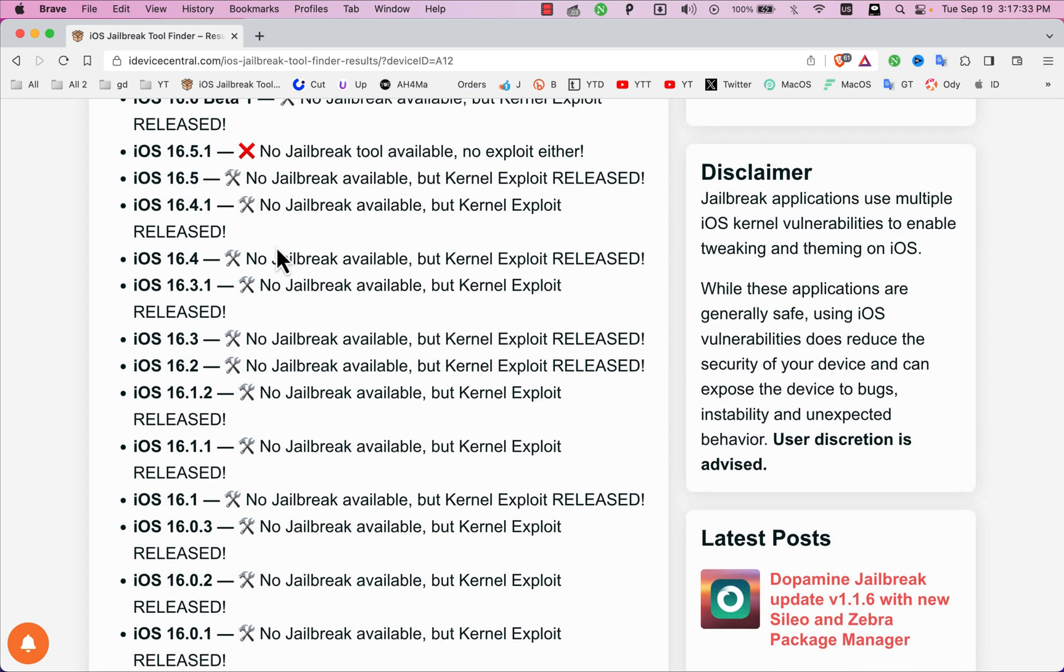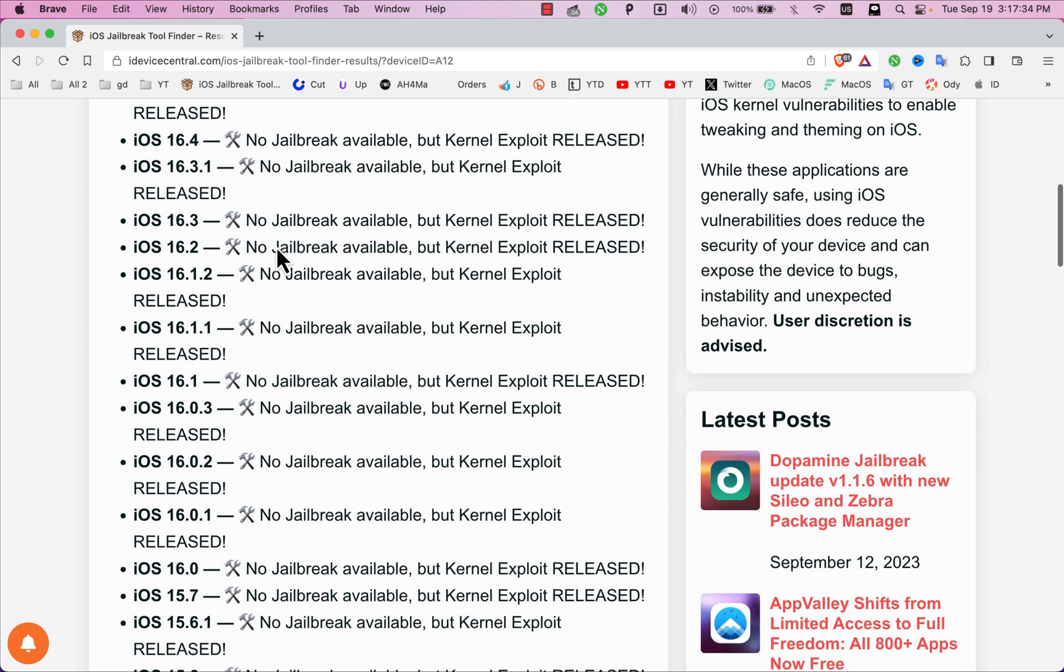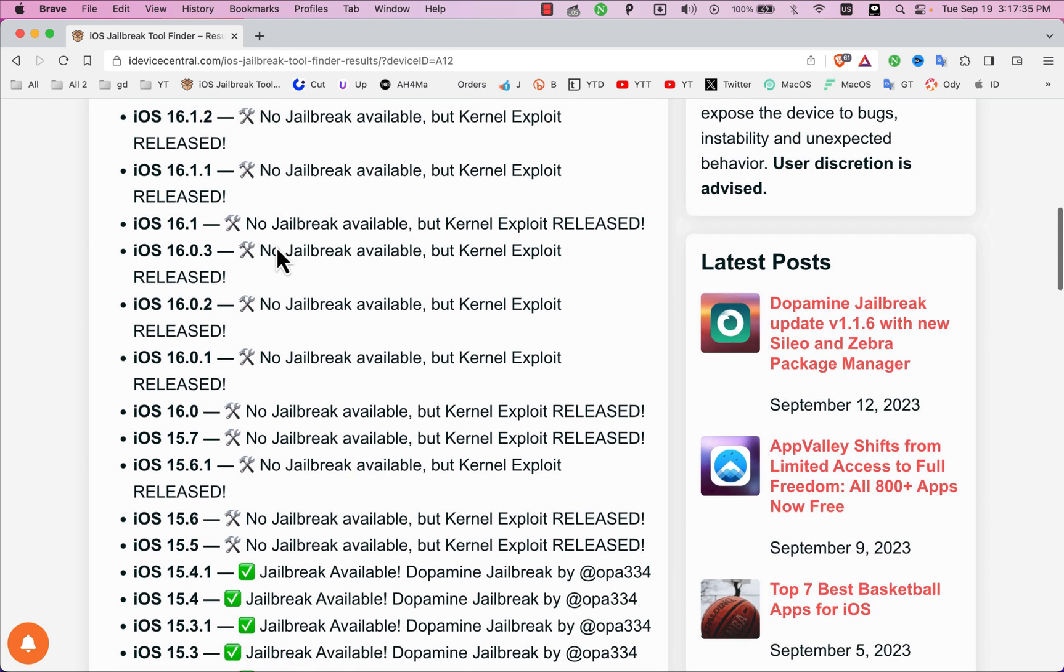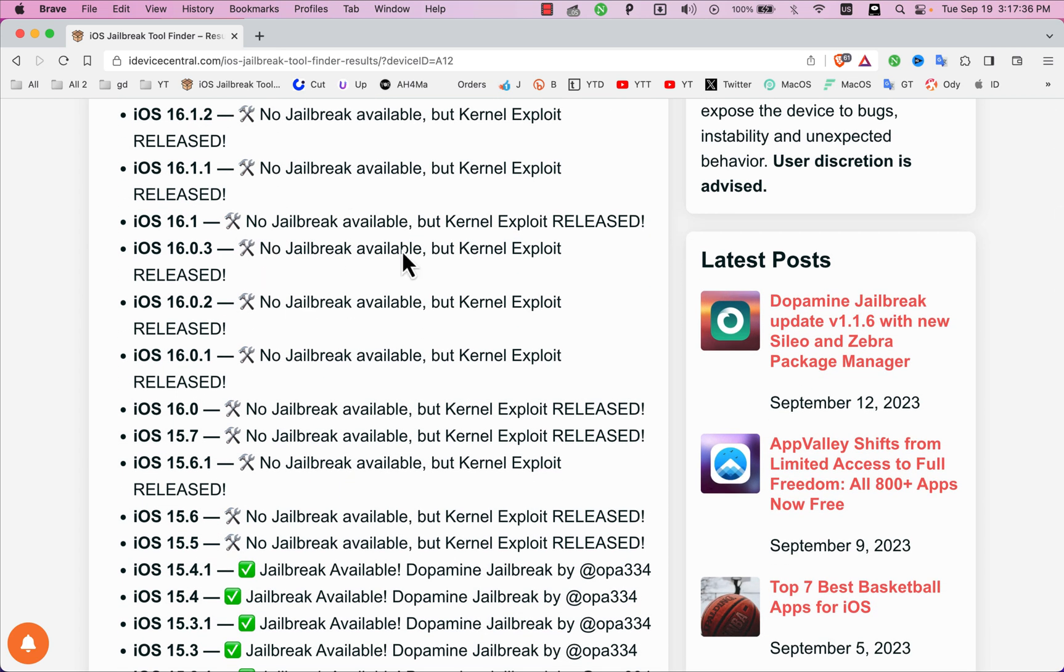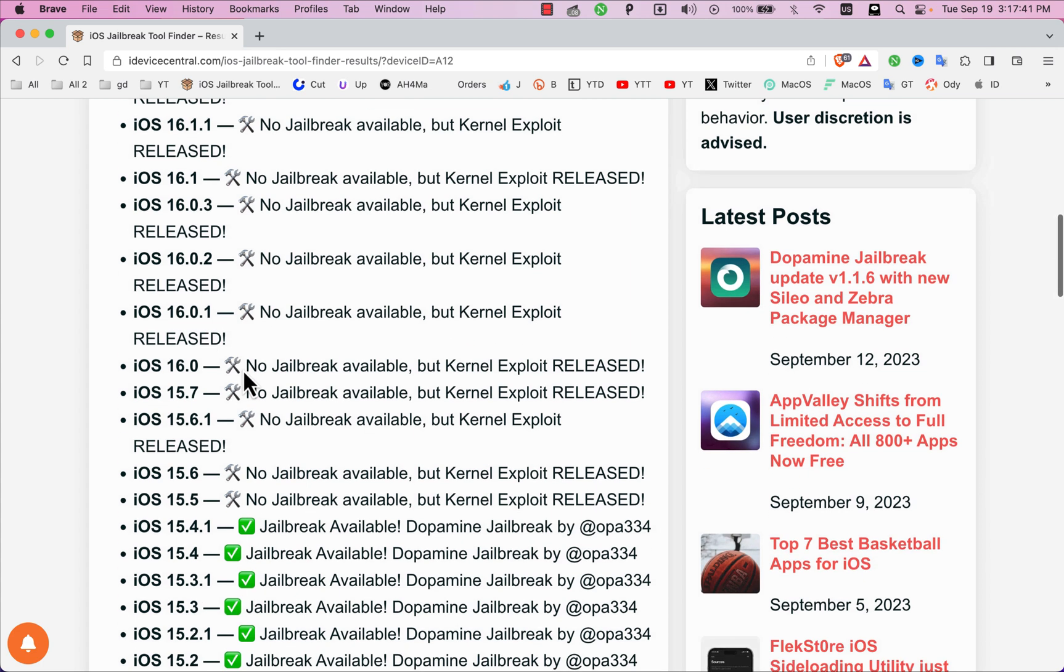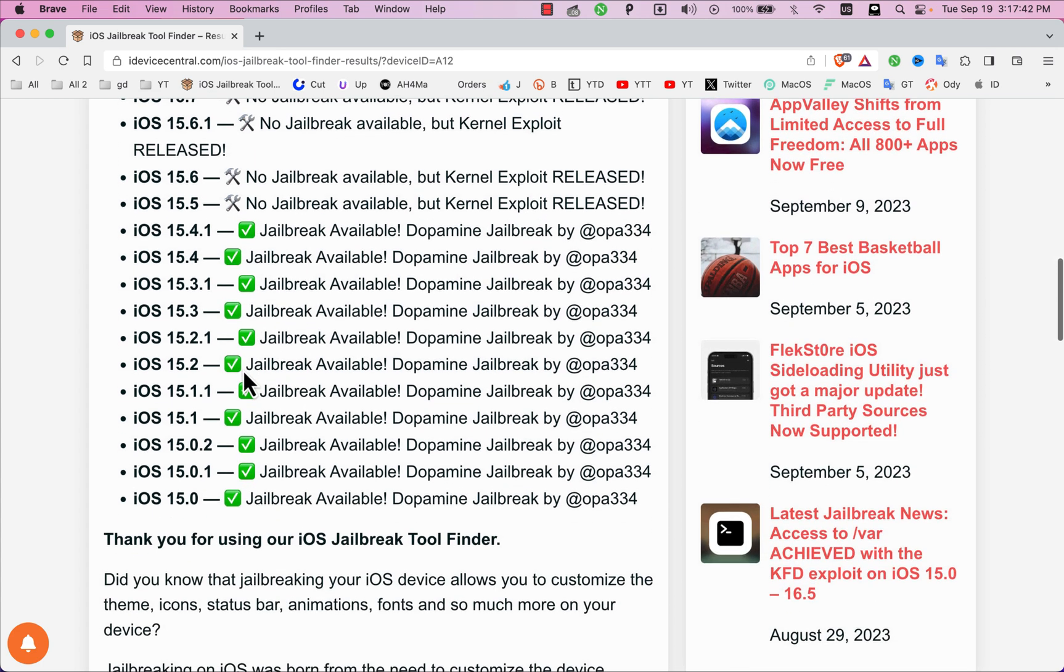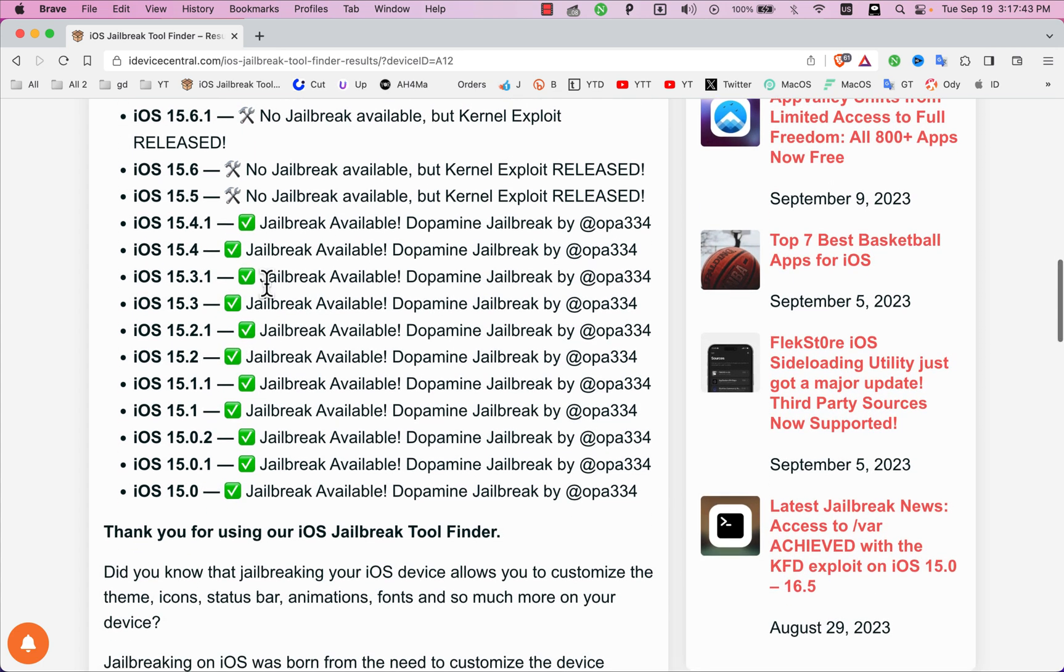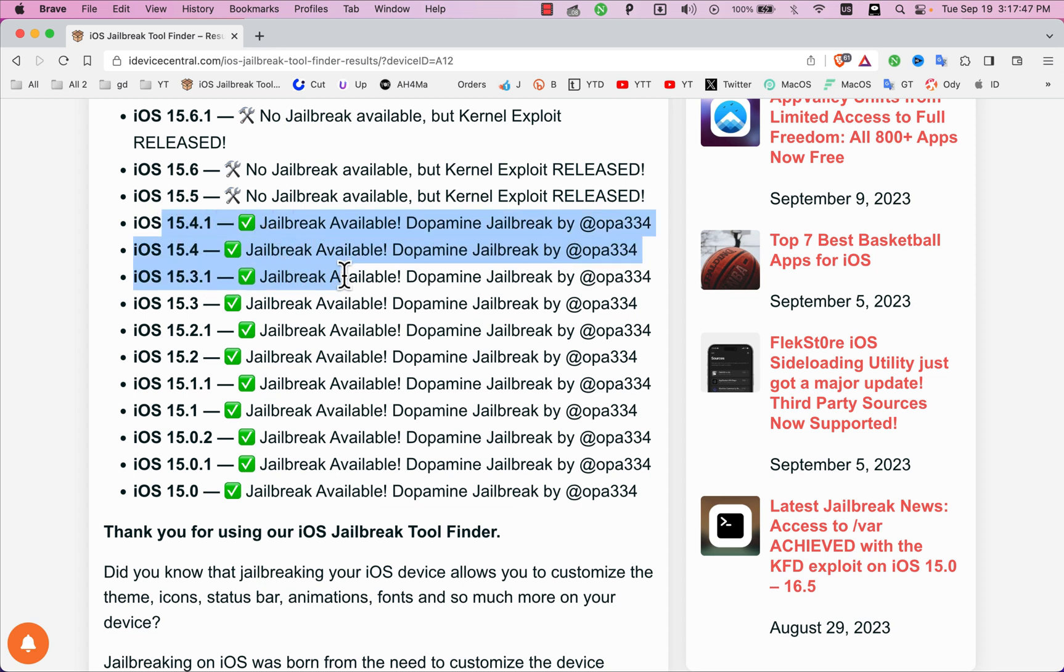In iOS 16.5 and below, there is no jailbreak available as you see, but a kernel exploit was released. This means a kernel bug is publicly available, so you should stay on that version if you want a jailbreak. iOS 15.5 is also the same as iOS 16.